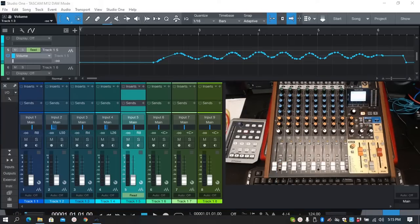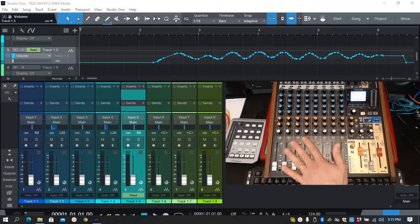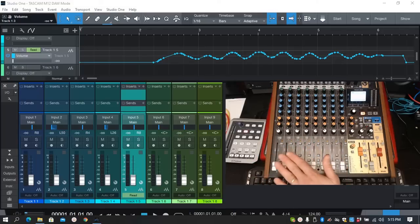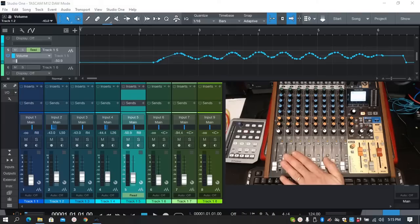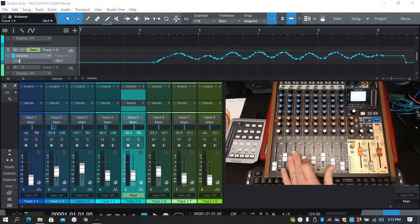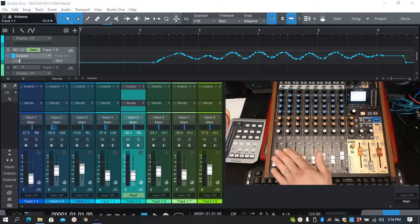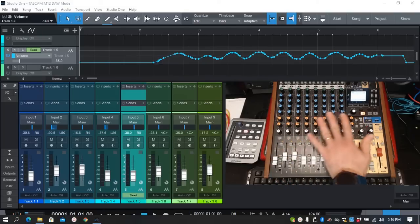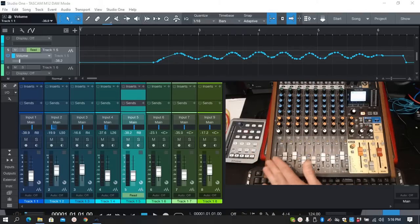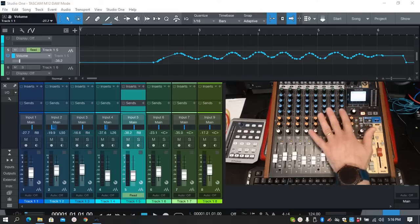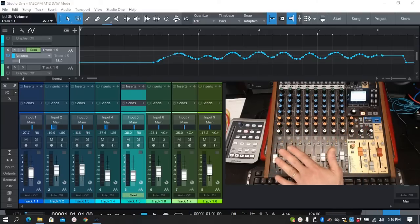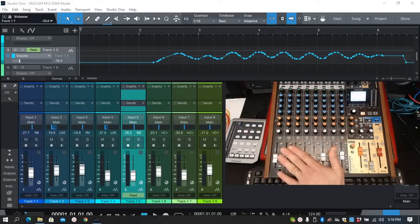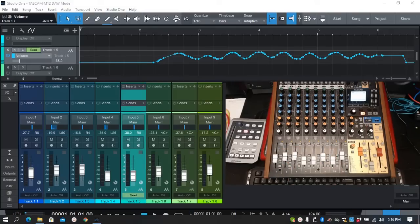Even though the DAW mode in Tascam Model 12 is quite limited, it's still very, very functional and you can be very creative using it to write automation. Don't let the limitations of this DAW surface control mode discourage you, it's better than nothing at all. For the price that you get the Tascam Model 12 to also include DAW surface control automation, it's really, really handy.